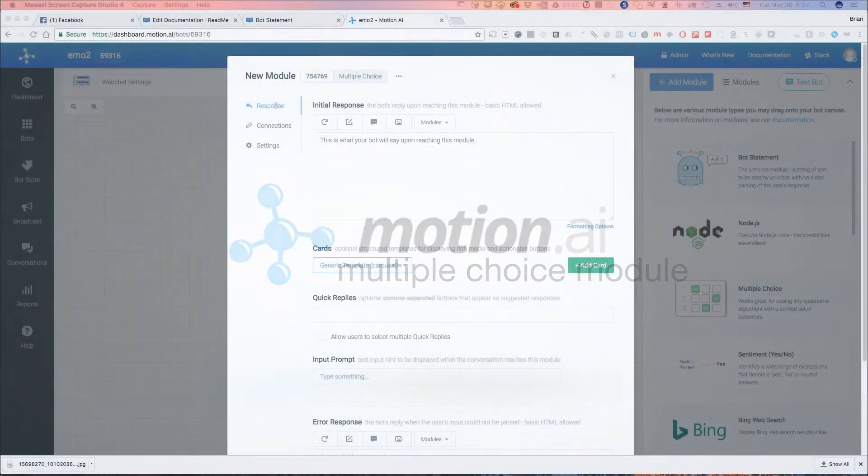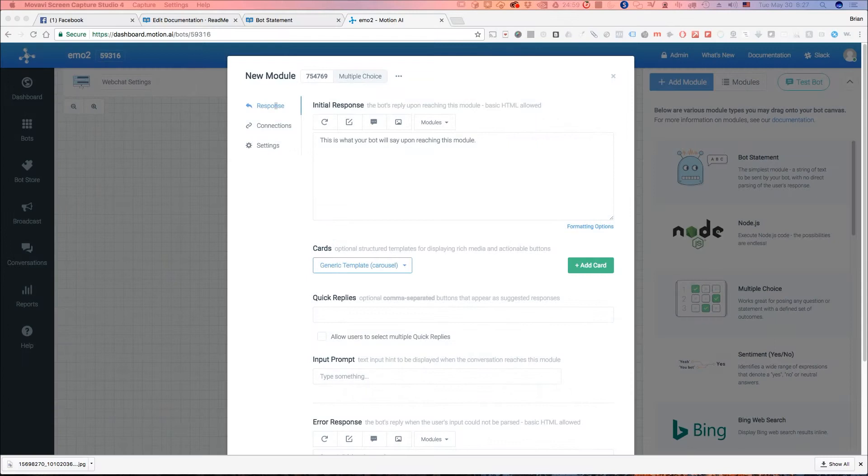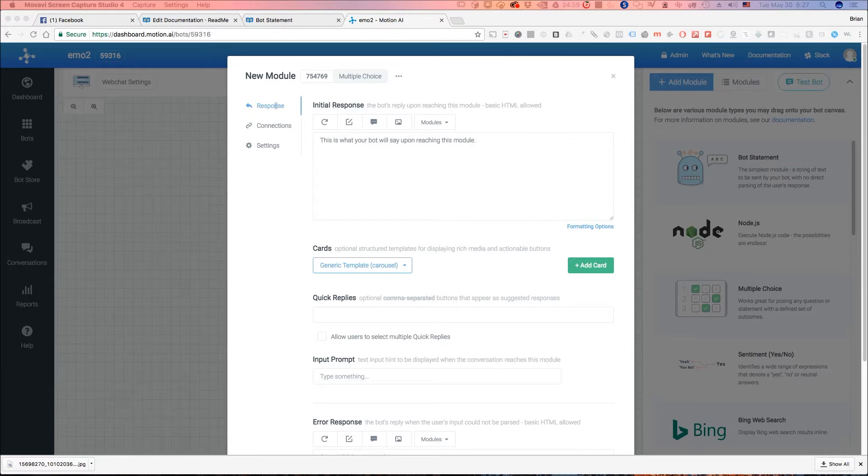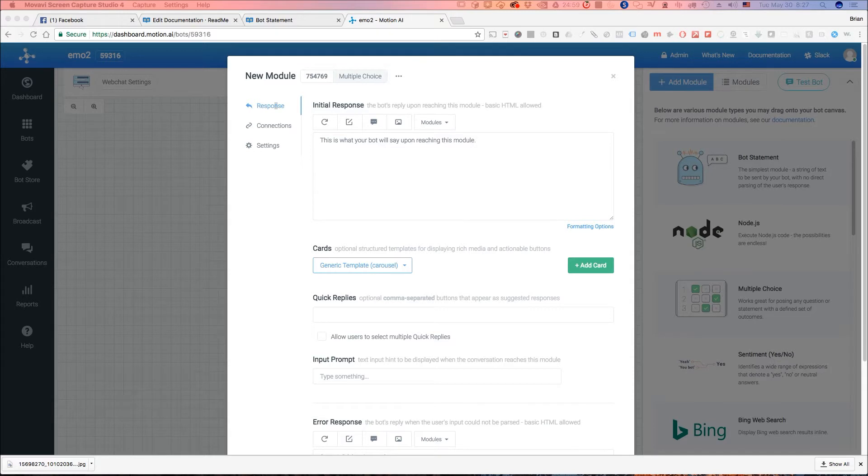Hey guys, it's Brian from Motion AI and today we're going to go over the newly updated UI with a multiple choice module. Let's get started. So we've made a few changes recently with the Motion AI Bot Builder user interface and I wanted to go over that and in this one we're going to walk through how to set up a multiple choice module.